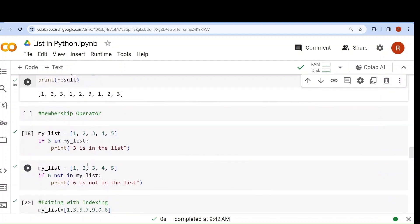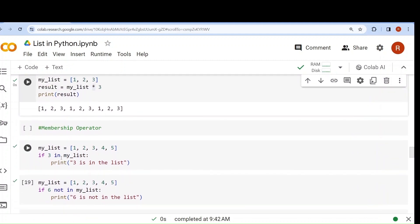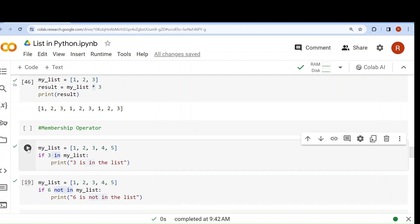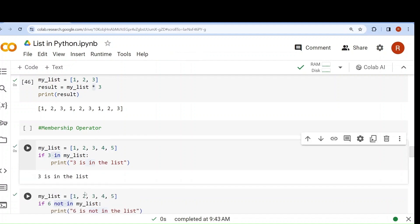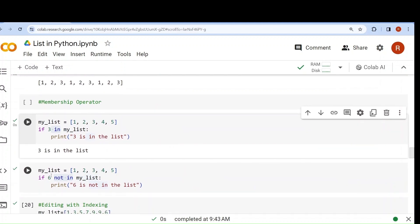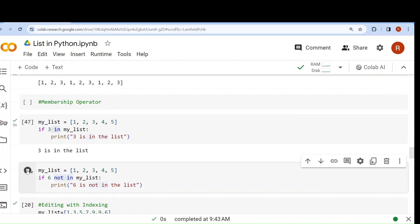Next is the membership operator. The 'in' operator and 'not in' operator. 'In' checks whether an element is present inside the list or not. Here the list is [1,2,3,4,5]. If 3 in my_list — yes, 3 is in the list — so 'print 3 is in the list' will be executed. If 6 not in my_list — 6 is not in the list, so this condition is also true and it will be printed. If I write 5 not in my_list — 5 IS in the list, so this condition is false and the print statement will not be printed.